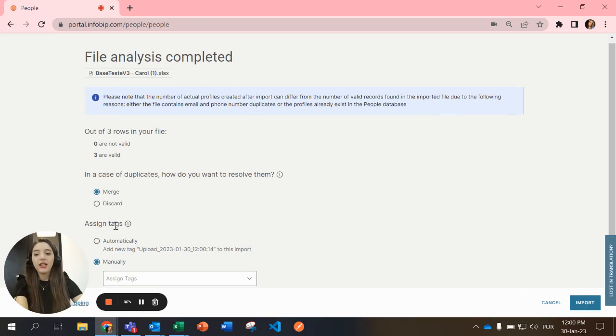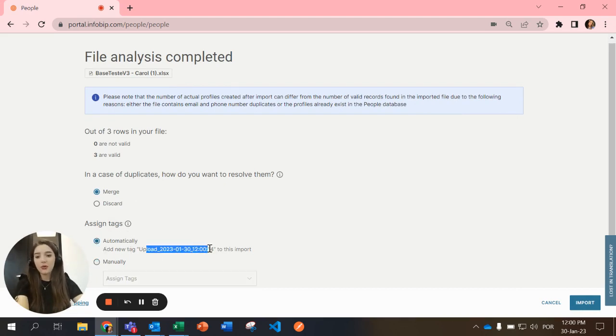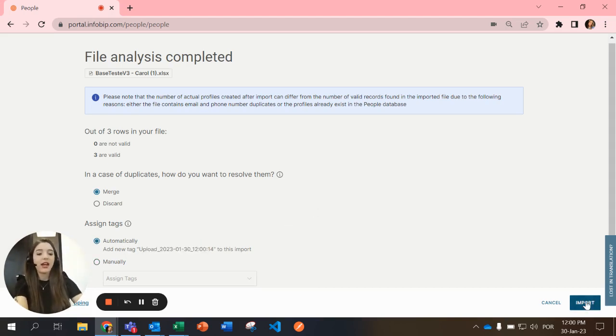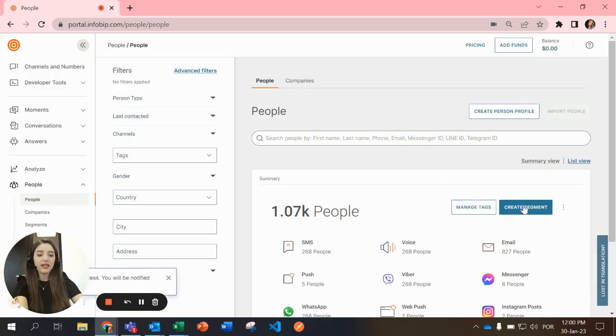And here you can also assign tags automatically, like the upload of this day and the hour, or just assign a tag manually. After that you select import and these new people have been added.